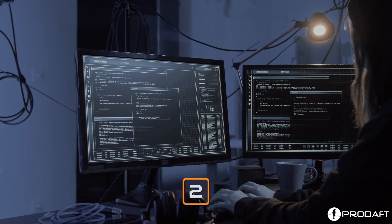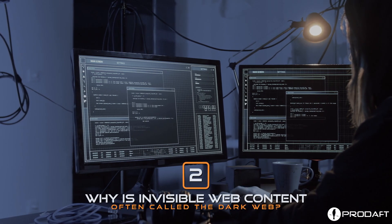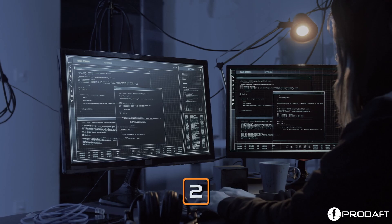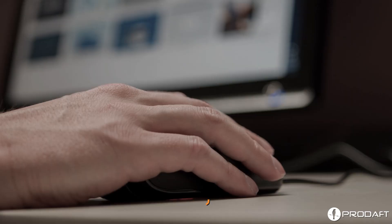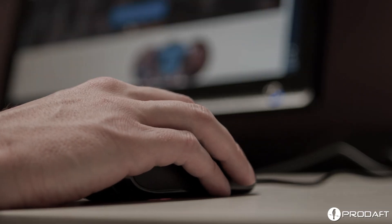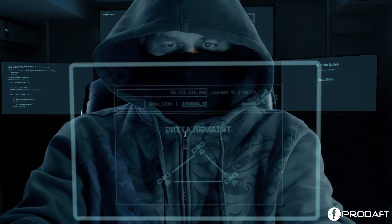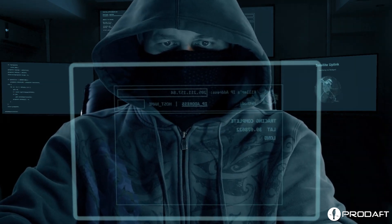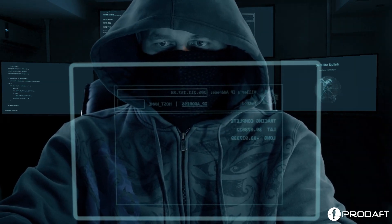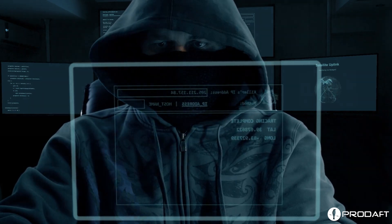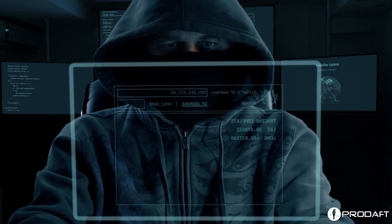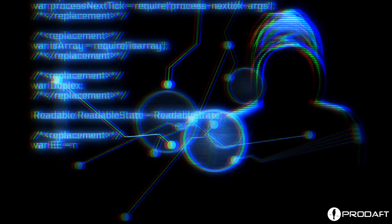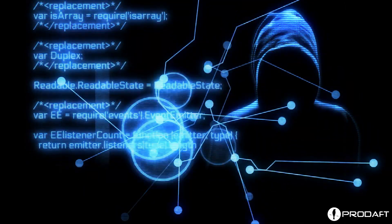Why is invisible web content often called the dark web? The dark web, or concealed web, does not include indexed web content. The users of this subsurface web are law enforcement agencies, high-profile authorities, and of course, hackers. The dark web contains cyber threats and questionable databases.